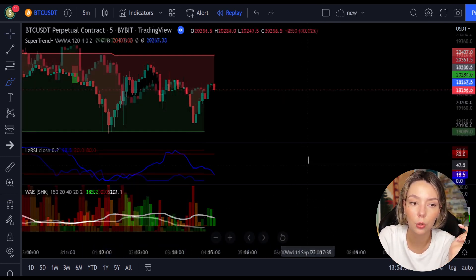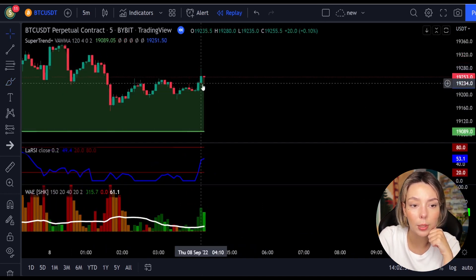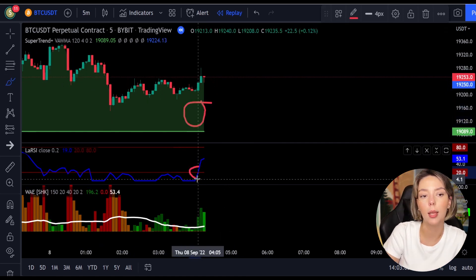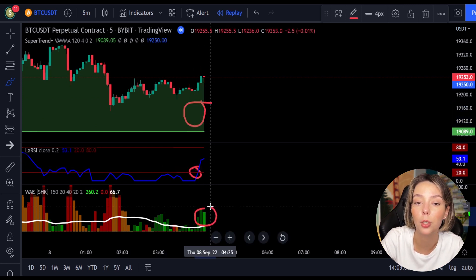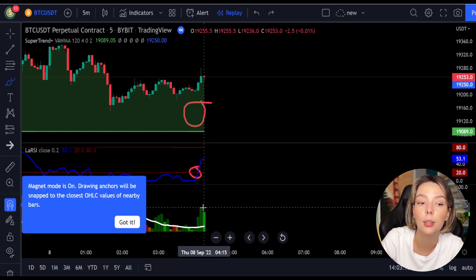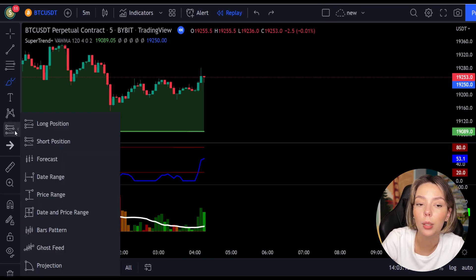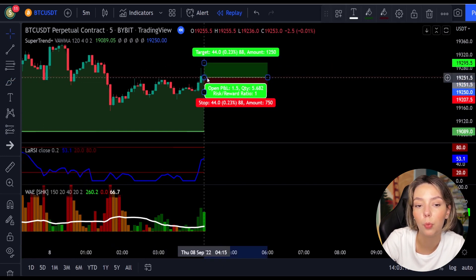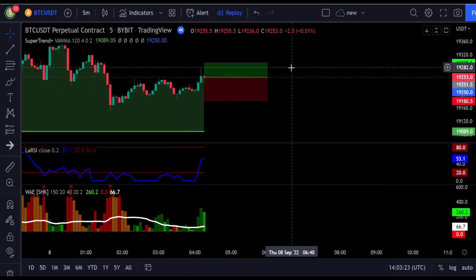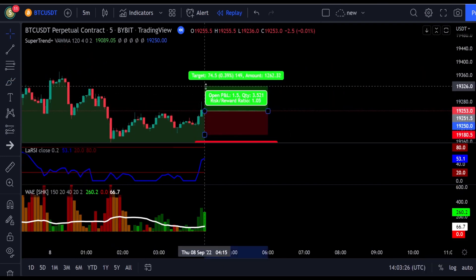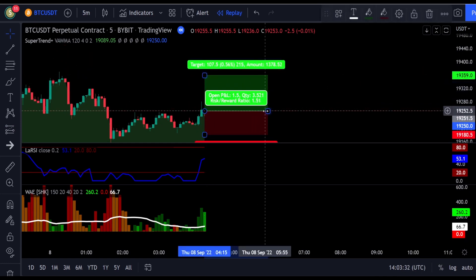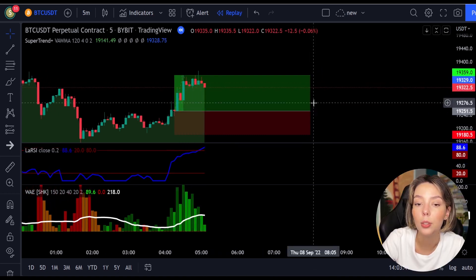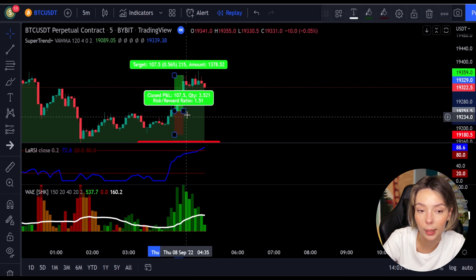Here's a good example for a buy trade. The price action is above the super trend indicator and it's green. Here we have a dark green candle and the Legea RSI is crossing the lower band from bottom to top, so we will get in the trade at the close of this candle. We will keep our stop loss below the recent swing low and keep the risk-to-reward ratio at one to one and a half. This would have ended in a profitable trade, as you can see here.